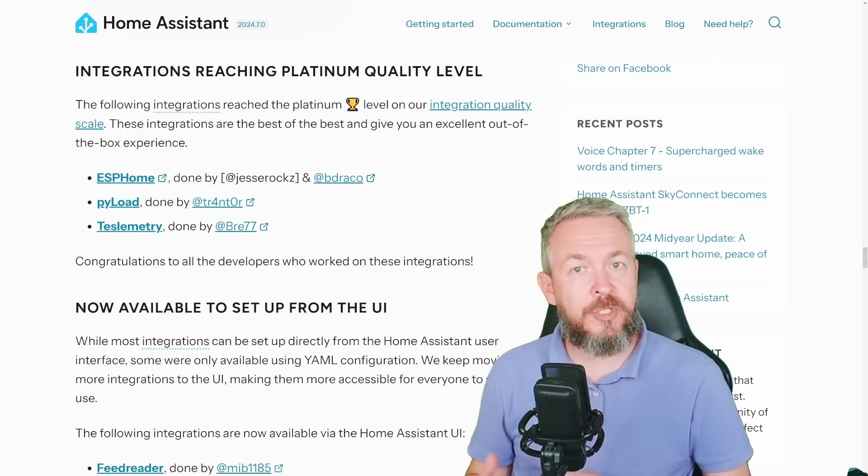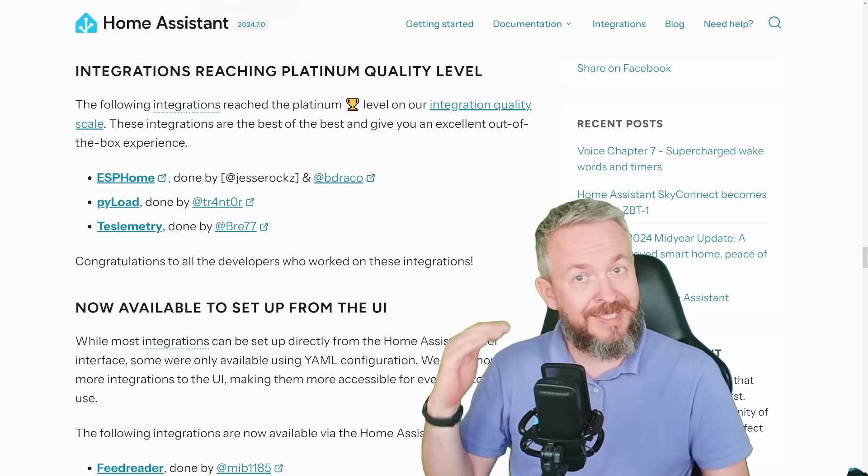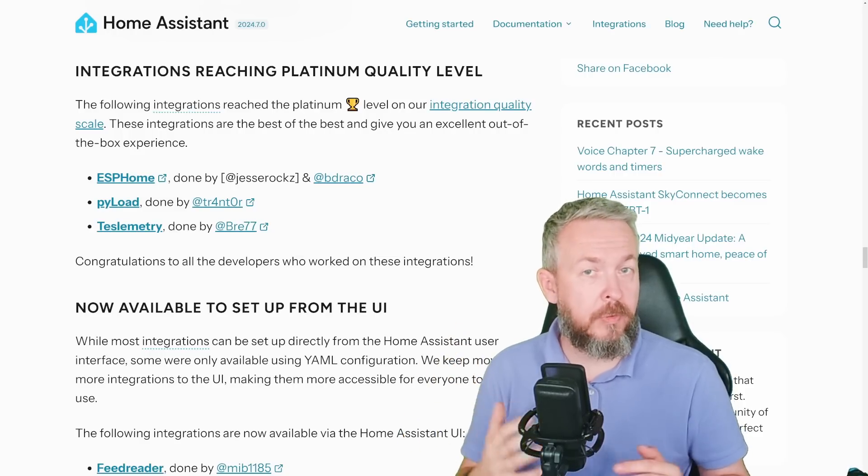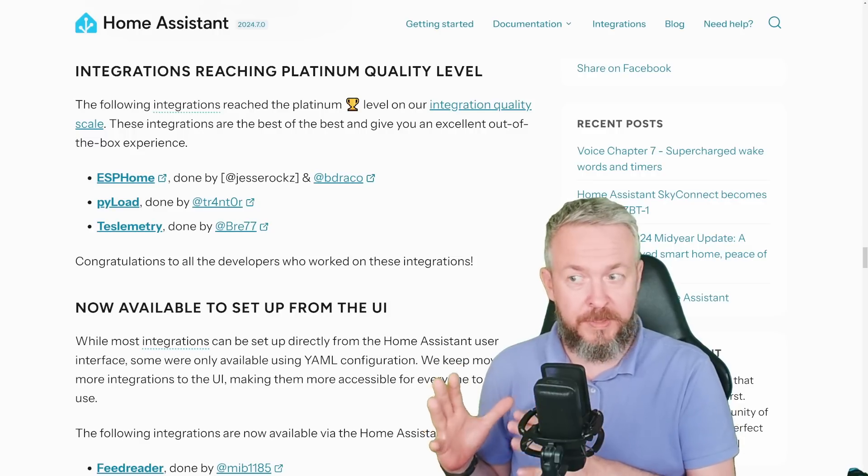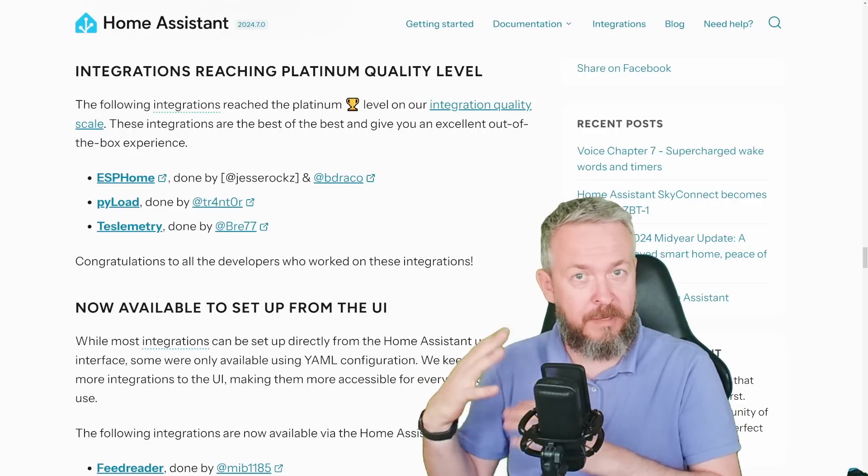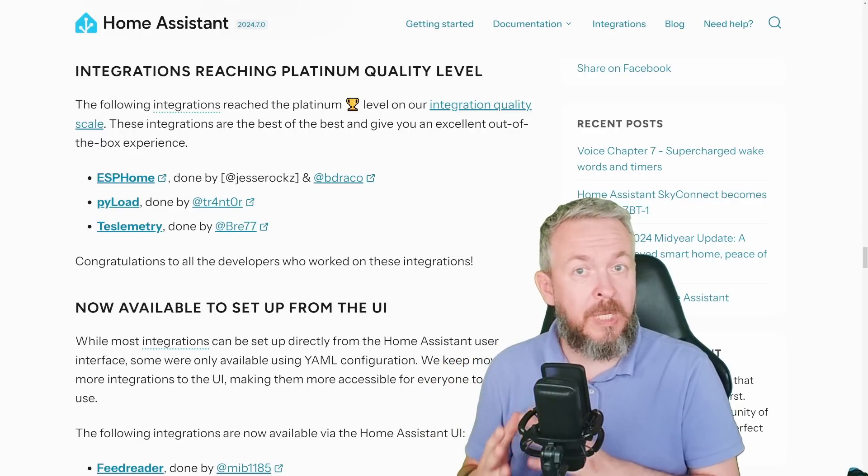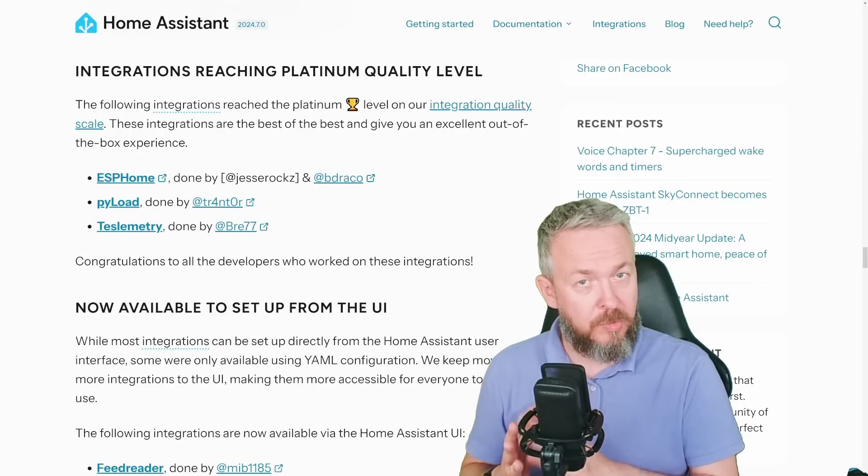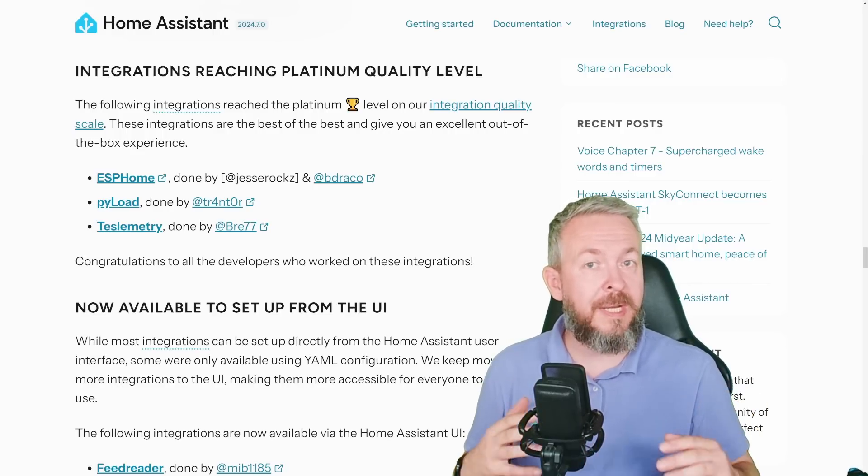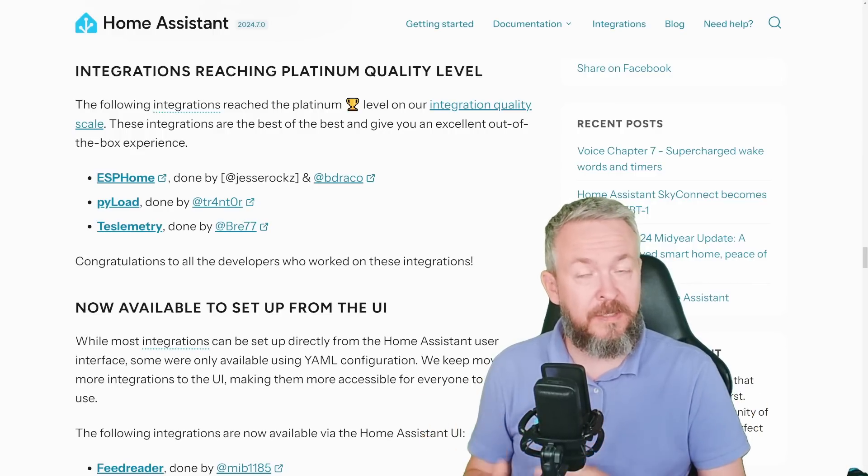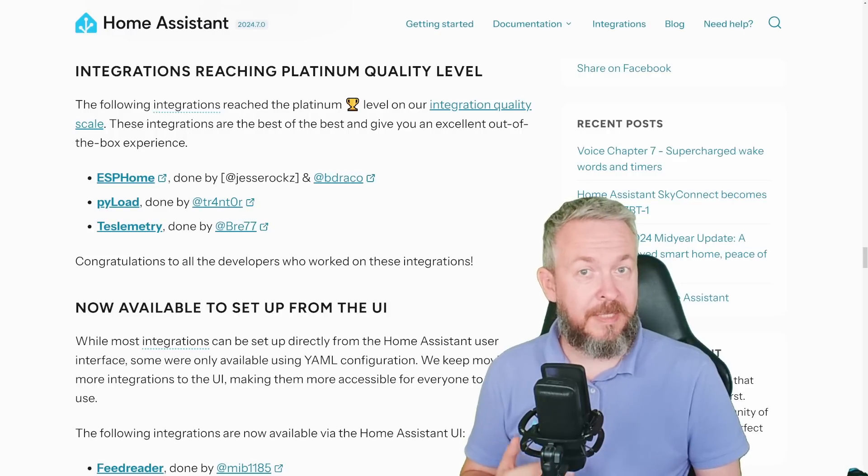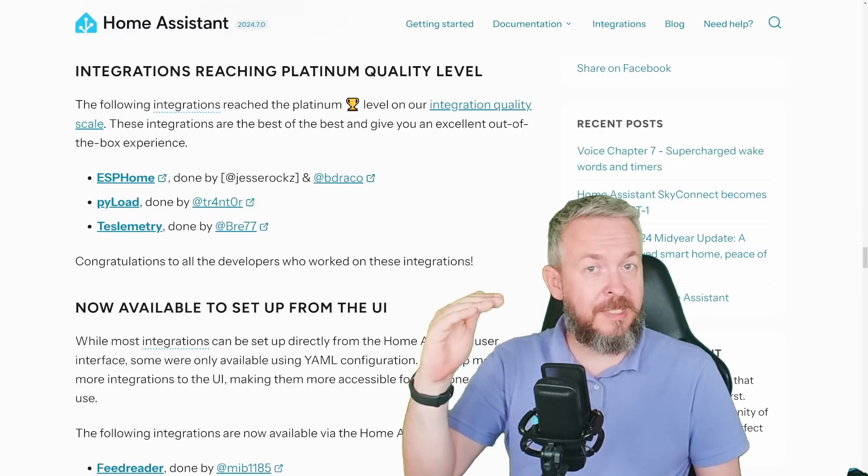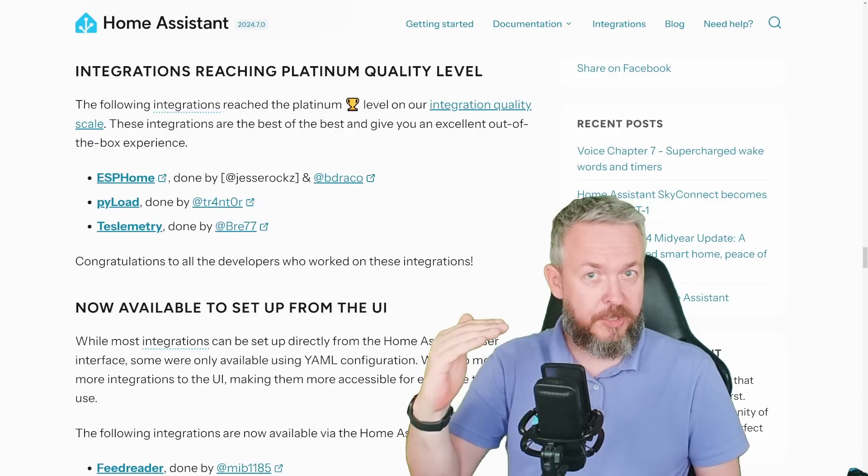Each integration has its own level. Platinum is the highest level of integration for Home Assistant. While we are still working on the same principles of how they are classified, and yes there will be changes but not so soon, this month ESPHome, Pilot and Teslametry have reached the highest Platinum level of the integration.